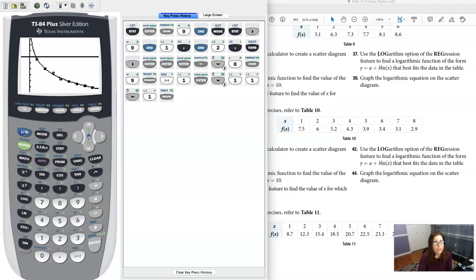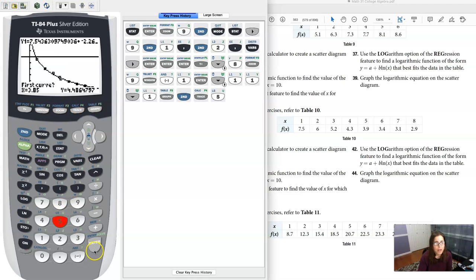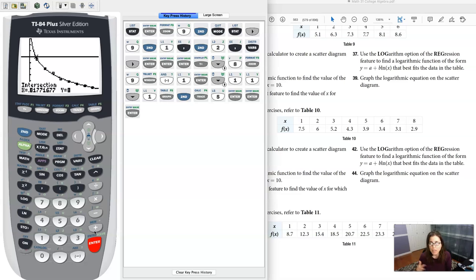But let's go figure this out. We'll hit second trace, option 5, and then enter enter enter and let's see what we get. Oh and there is my x value, right? I'm seeing it at about 0.818.